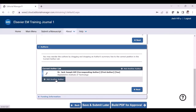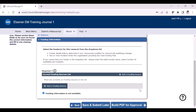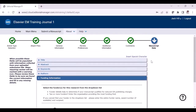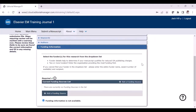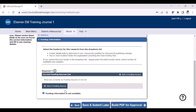The next part is funding information. If there is any missing required information, you will see a red asterisk symbol as a warning that you should review and provide the proper details. If there is grant support, make sure to provide the grant information by clicking the add funding source button. If you don't have any funding source for your manuscript, you can simply select 'funding information is not available'.